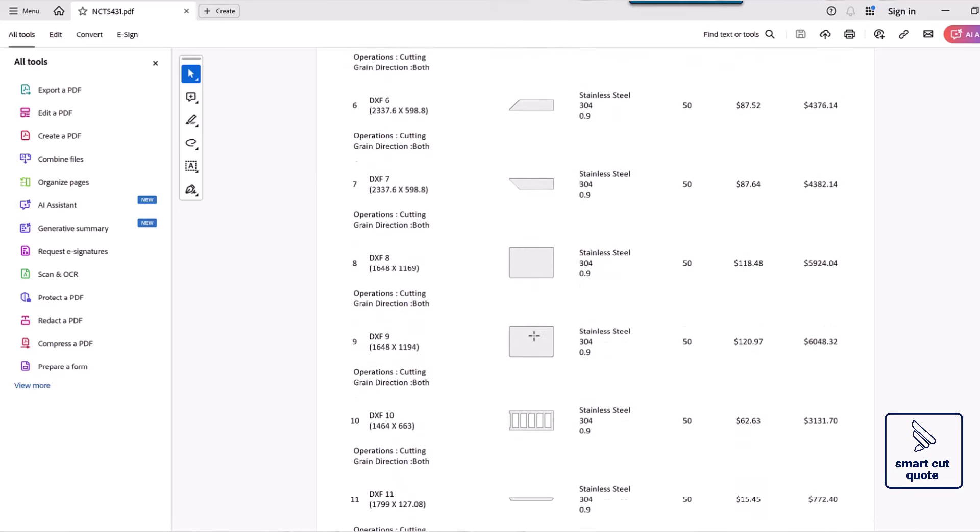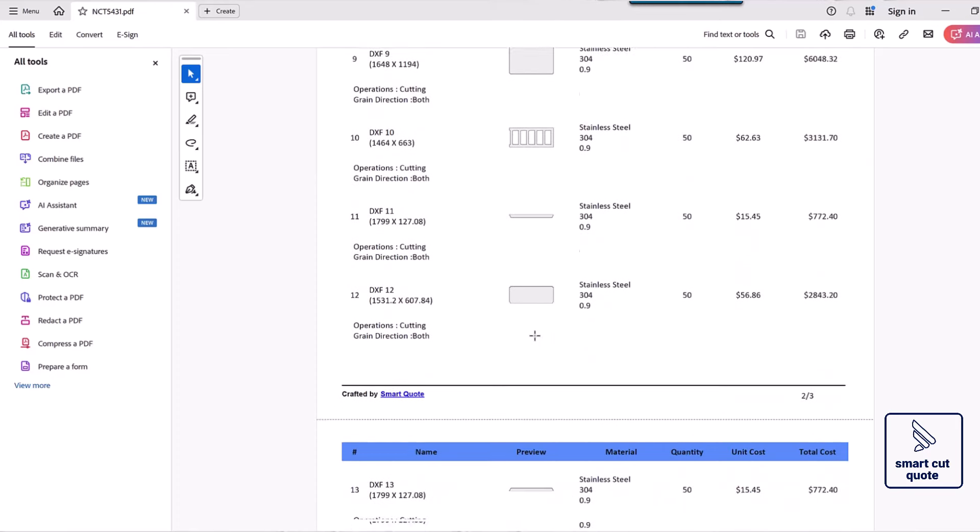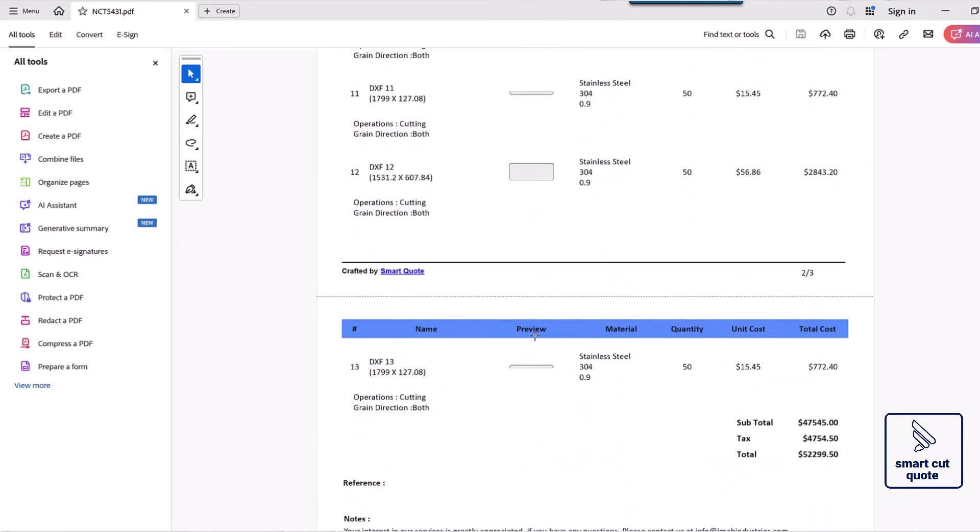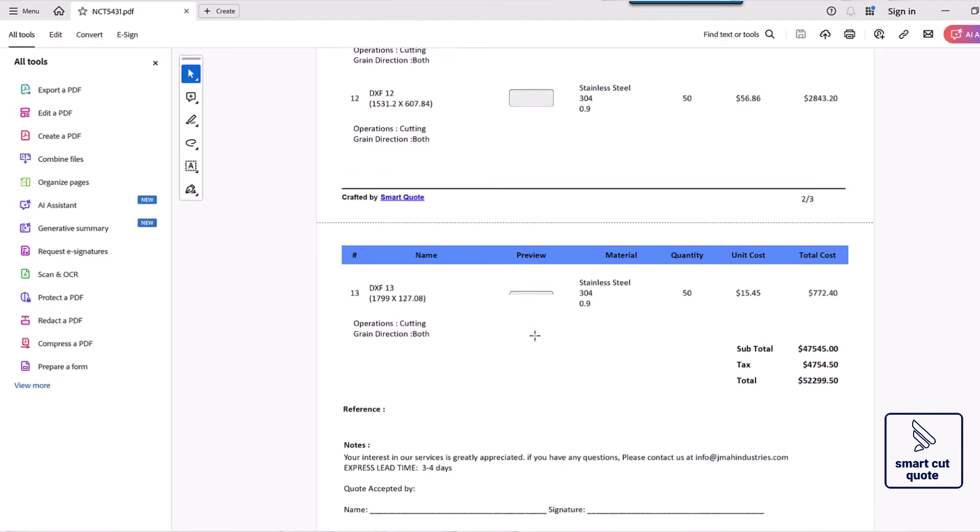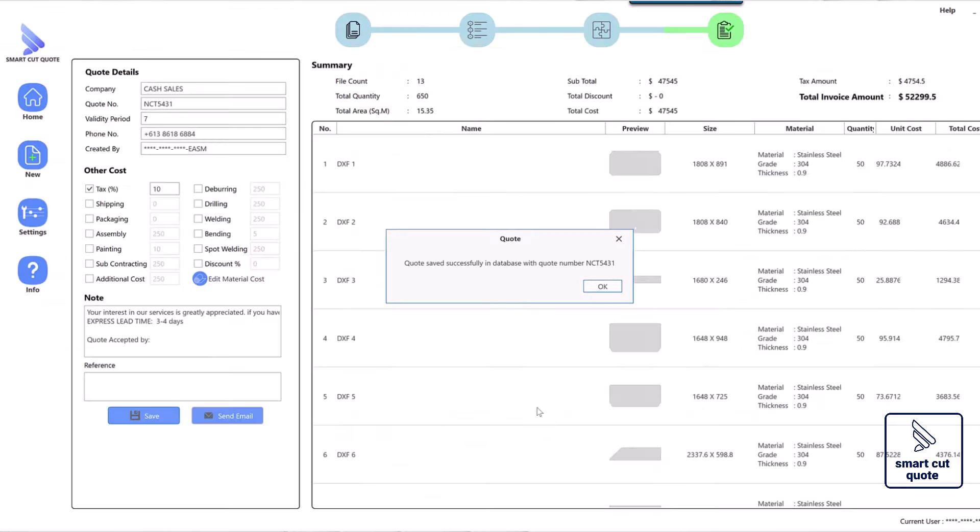The laser cutting cost estimation tool also includes tracking and reporting features, enabling users to monitor quotes and convert them into orders seamlessly.